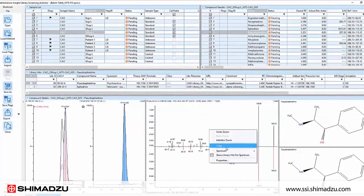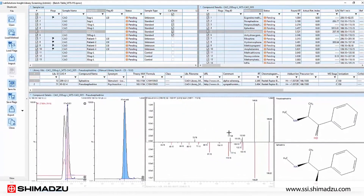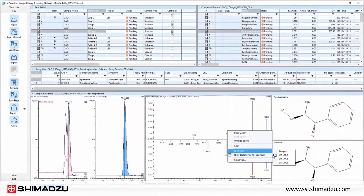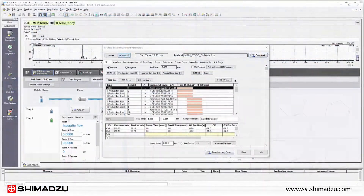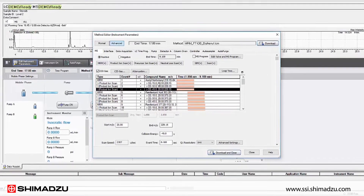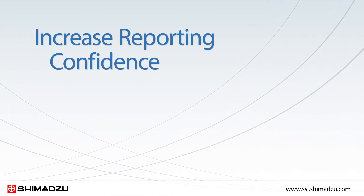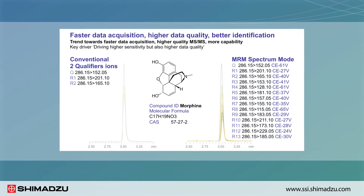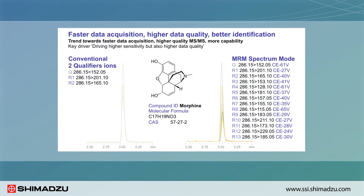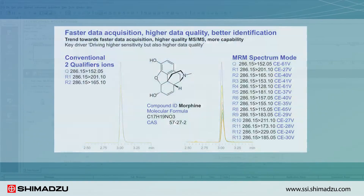Shimadzu's Lab Solutions Insight software uses three MS-MS spectra with three different collision energies to increase specificity and reporting confidence. The synchronized survey scan feature allows you to automatically trigger three different MS-MS scans for high quality spectral matching. Lab Solutions Insight also enables you to produce high quality results without the need to define a threshold value to trigger an alert, decreasing the chance of false negative and false positive reporting.